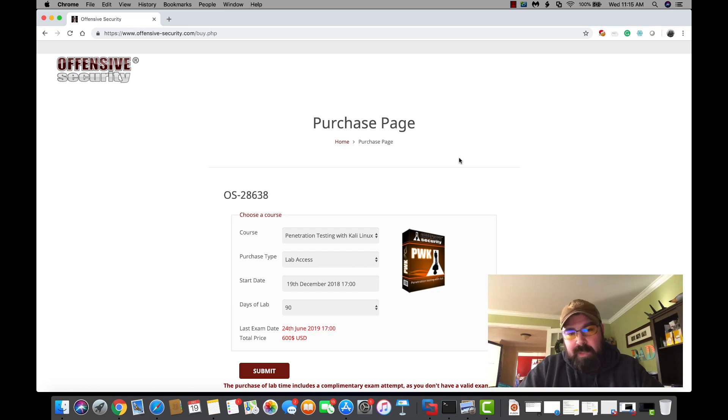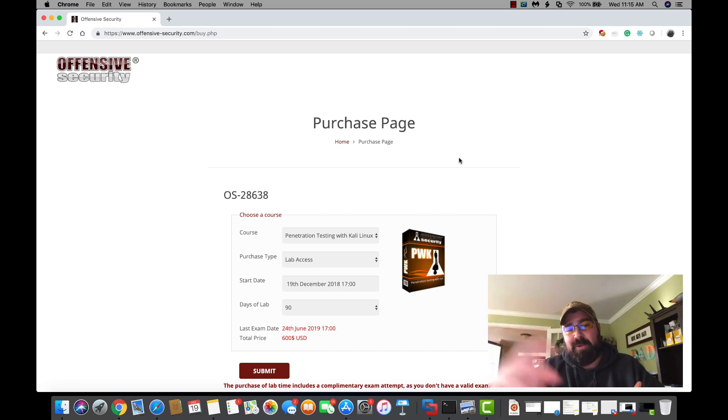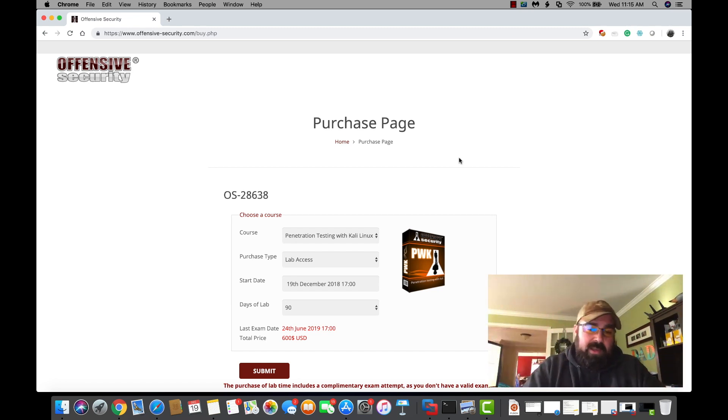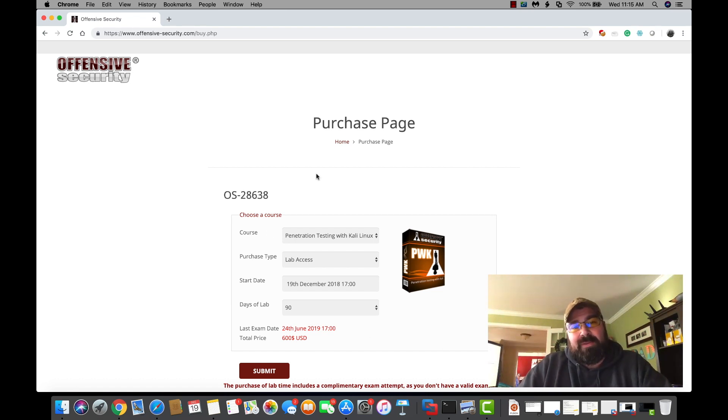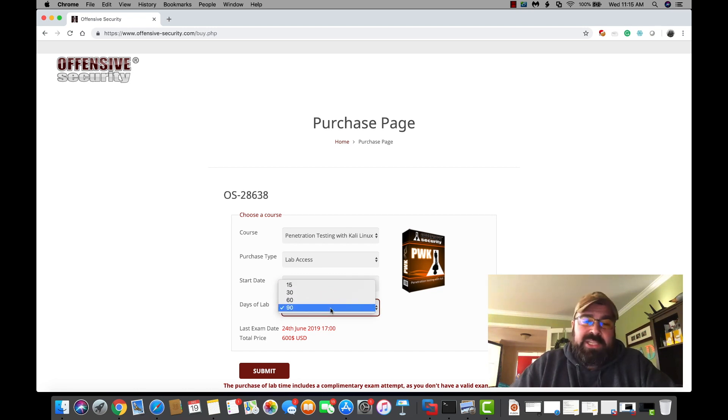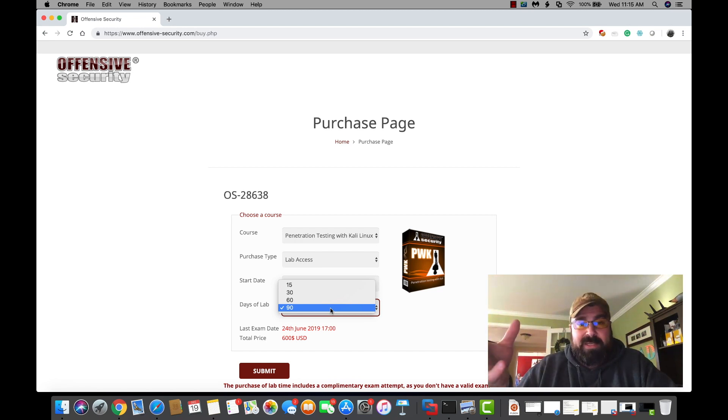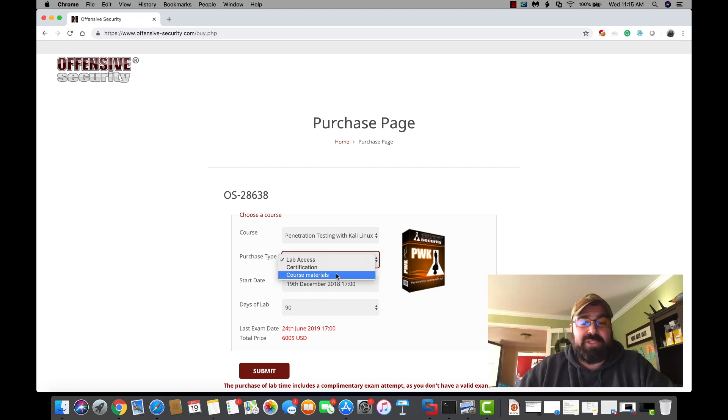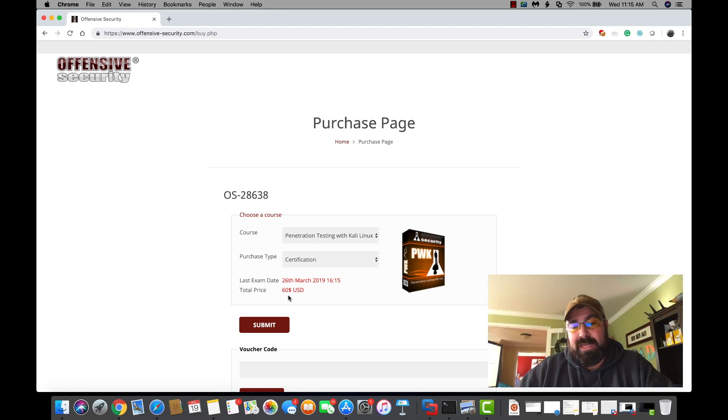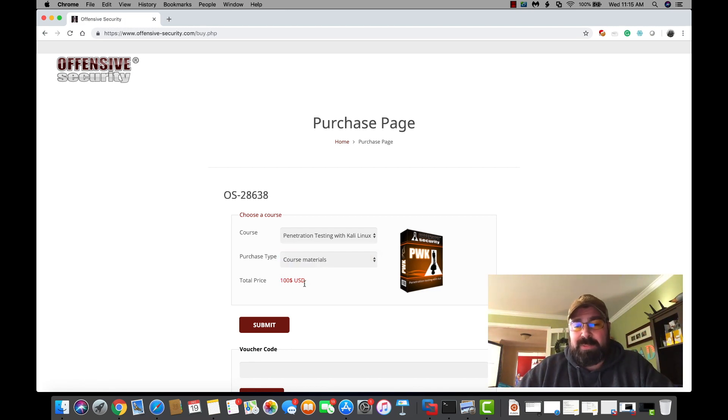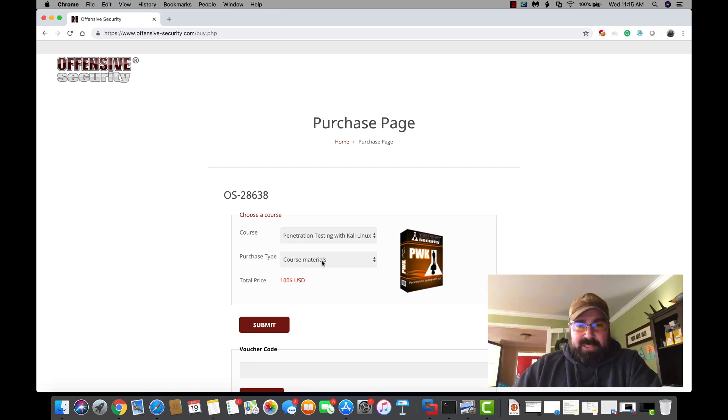We named this video Extending the Labs or Spending 600 Bucks in a Click. When you go to renew your labs, you can select anywhere between 15, 30, and 90 days. Each new lab extension comes with an exam attempt. If you don't want to pay for lab access and just want to take the exam again, you can choose a certification attempt. The certification test only is $60. You can buy just the course material which is $100.